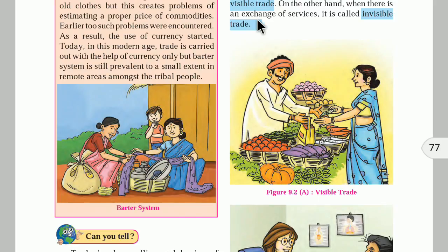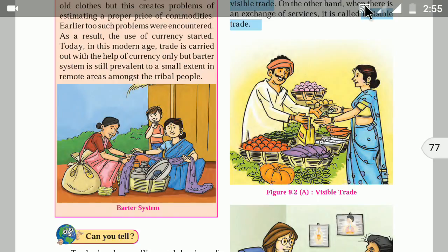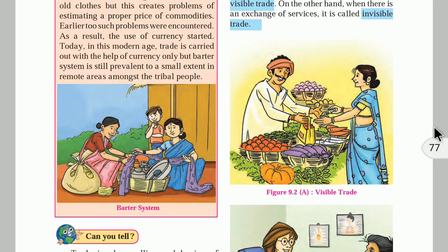The barter system is not used regularly in our day-to-day life, but some people in villages and tribal communities still use it. In rural areas, people exchange food grains for other goods. A potter with pots may exchange with a vegetable vendor — goods are exchanged and demands are fulfilled without money. This system is called the barter system.